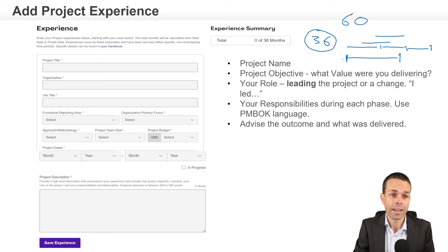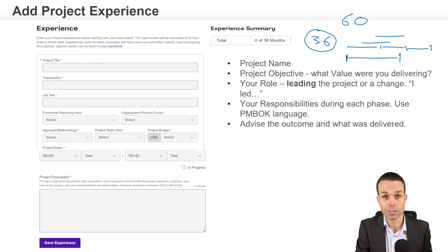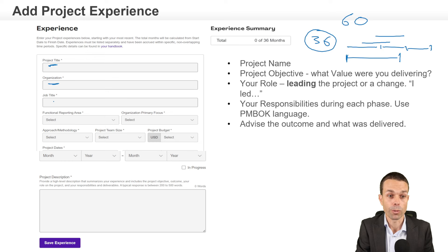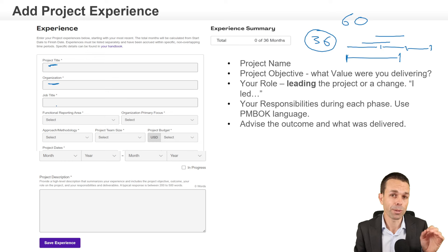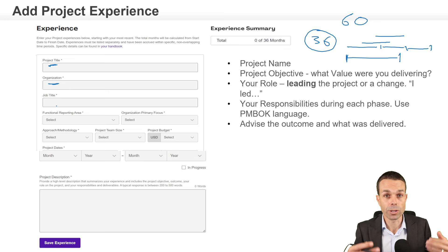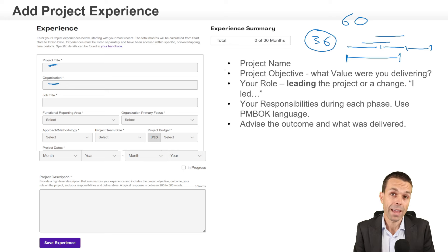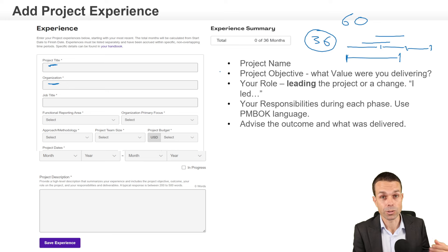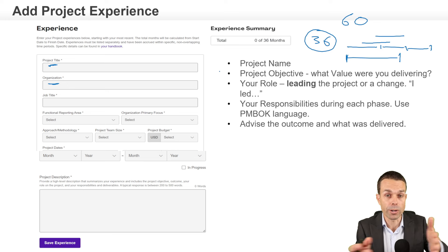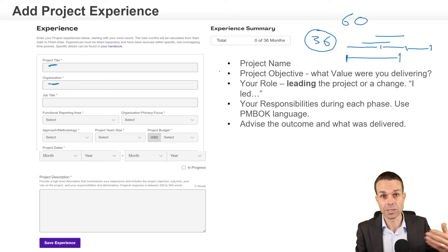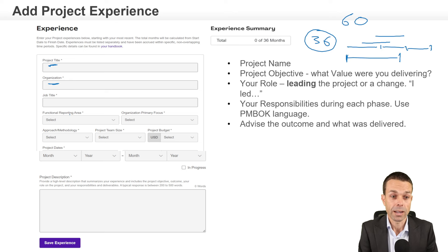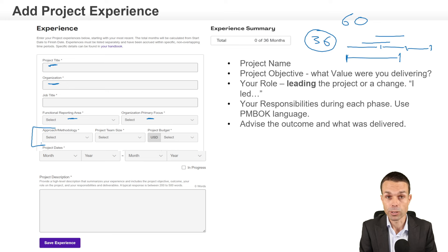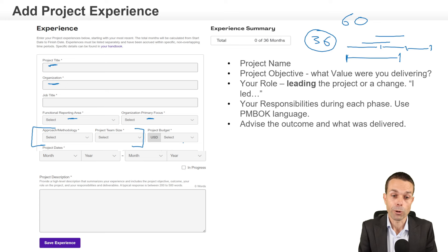Many of you will have that already. What you need to do is put the titles of your projects — the details of the projects that you're counting — with a project title, the organization that you worked for, and your job title. Remember, this doesn't have to be a project manager's job title, but you do have to be doing the work of a project manager, which means delivering change and business value on a temporary project — not operations or ongoing business as usual. You'll also input your reporting area, the organization's primary focus, the approach or methodology used (such as agile or waterfall), the project team size, and the project budget.